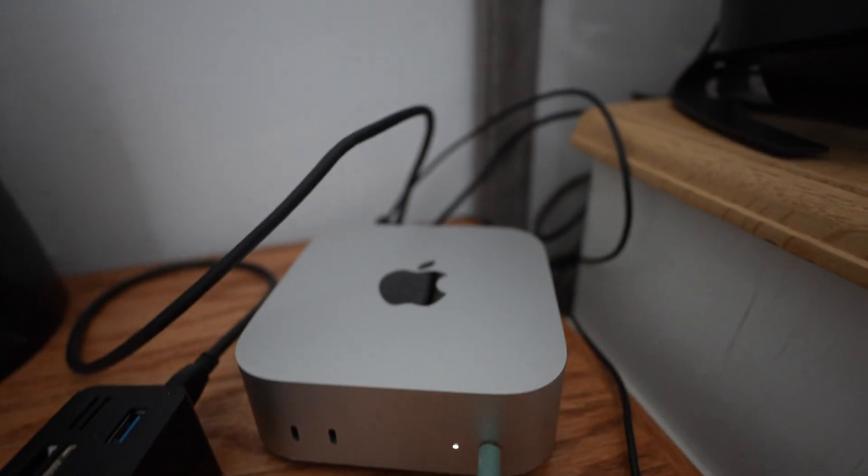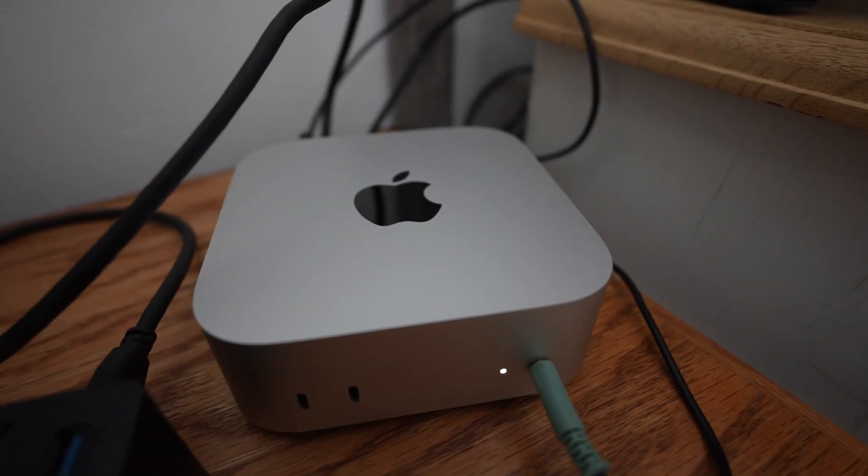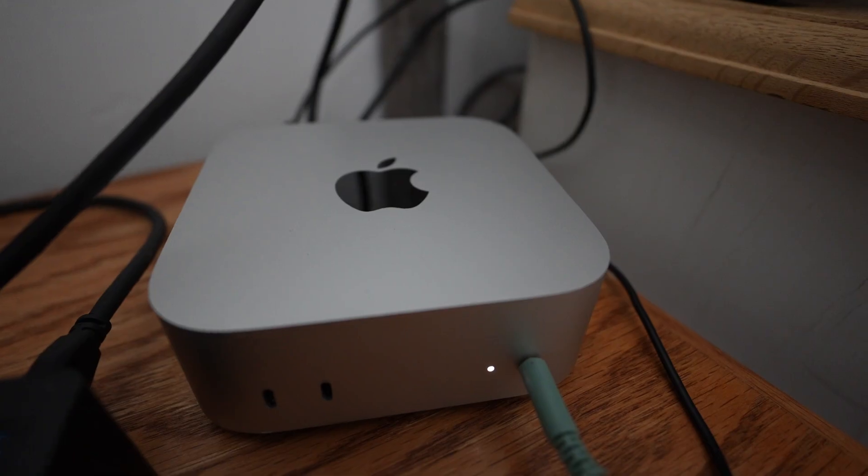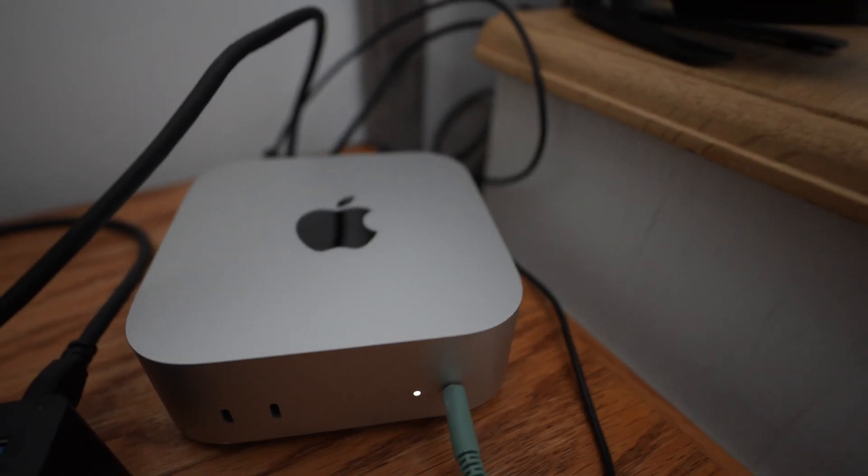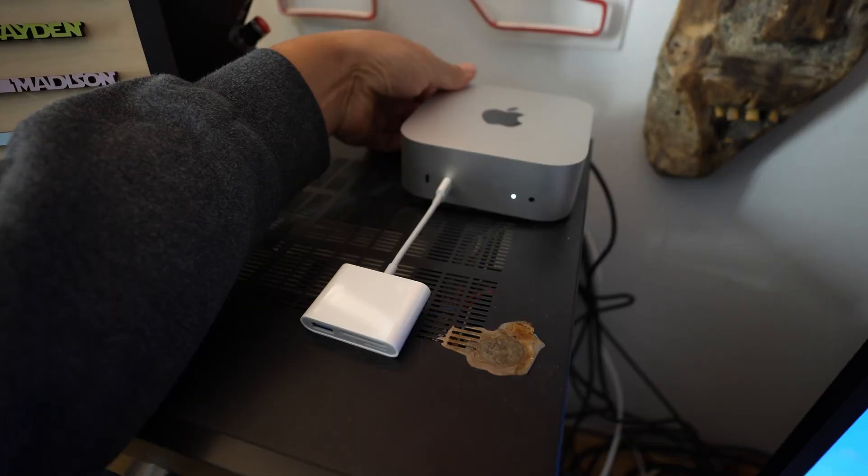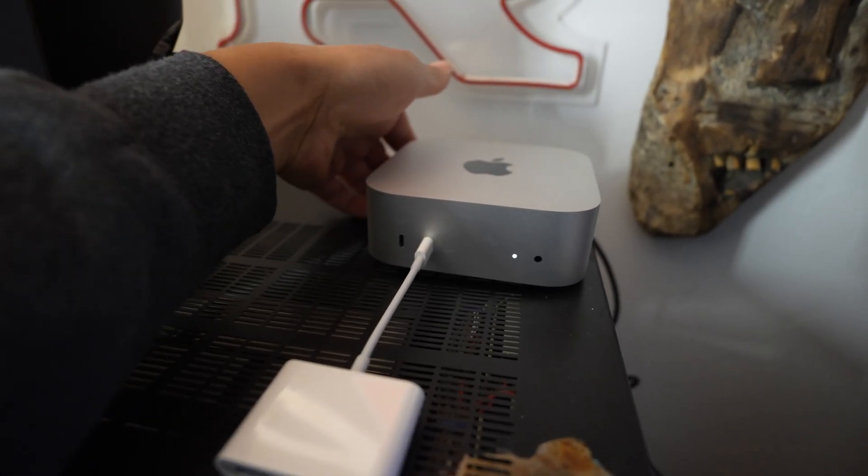You notice you don't hear a single peep from the Mac Mini Pro, it's not making a single sound. I love the throwback, if you guys have old Apple products, that original boot up sound, that's pretty cool that they carry that over.